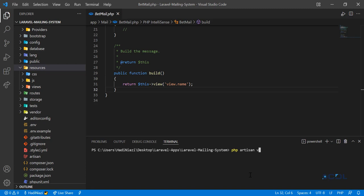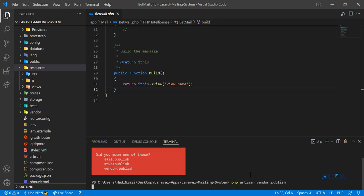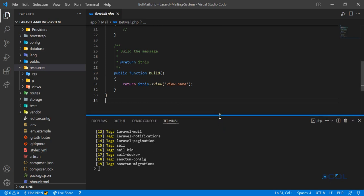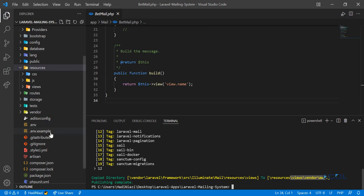php artisan vendor:publish. Hit enter. Oops, I entered the bracket here. Let's take a look at this - if there is any available for Laravel mail. Yes, number 12 is available, so enter 12. It will publish the Laravel mail files. It's published inside the views/vendor/email directory.